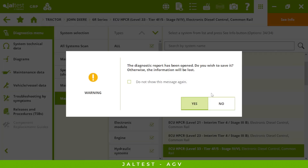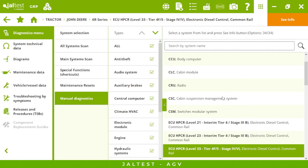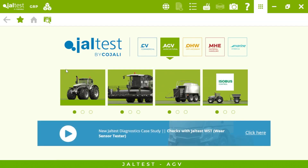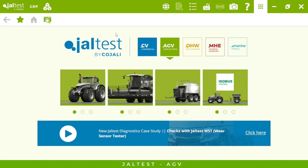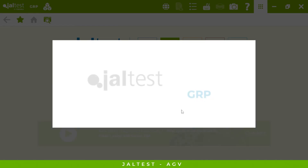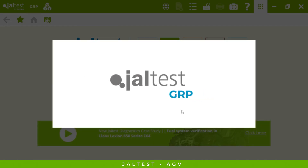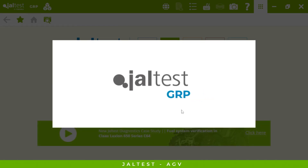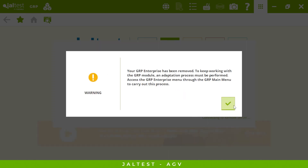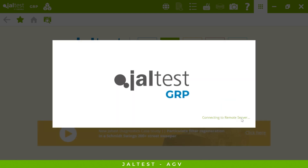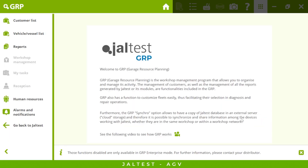Let's disconnect from this tractor. Once we've seen an overview of this model, let's see other important menus in Jaltest. One of them is GRP — Garage Resource Planning — which is a management tool within the program. This is included for free and will allow us to have full control of our shop.